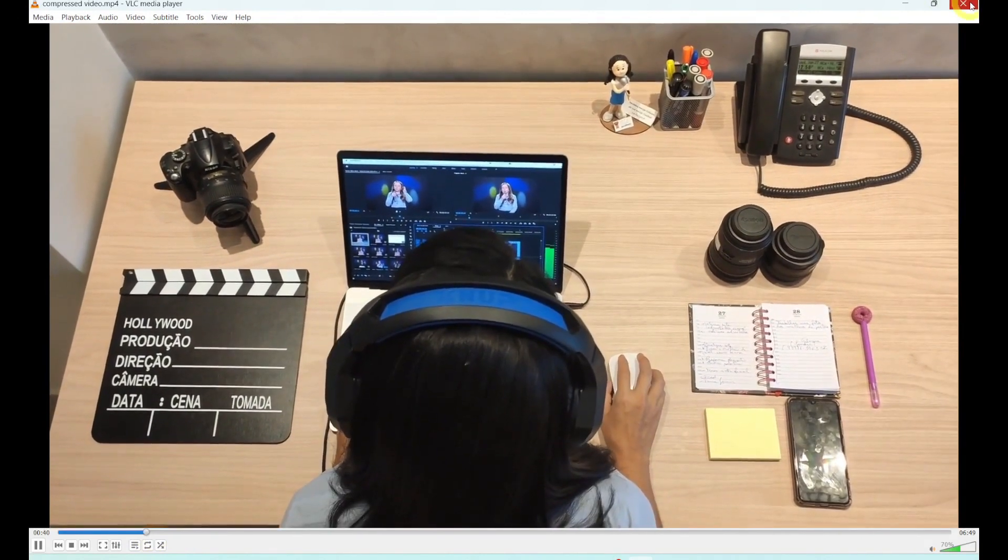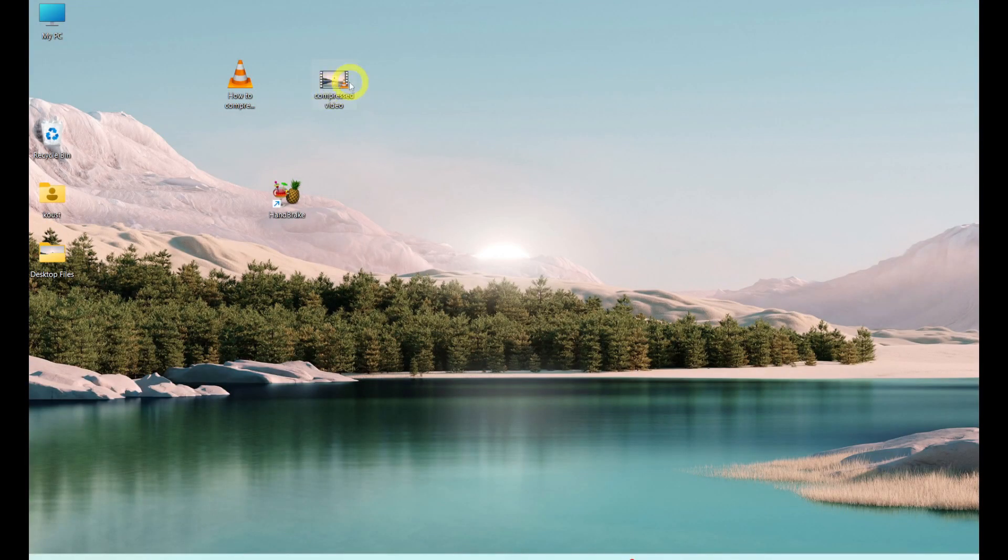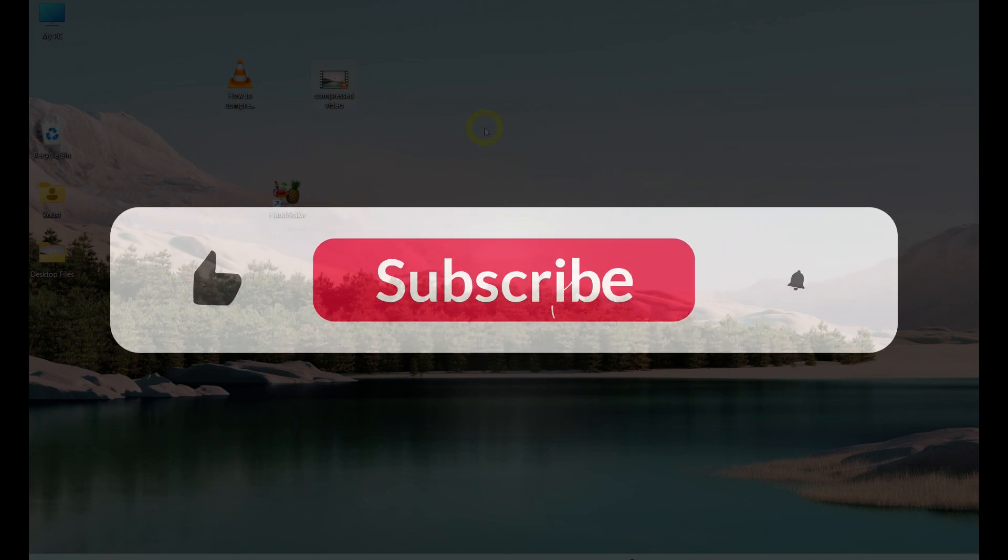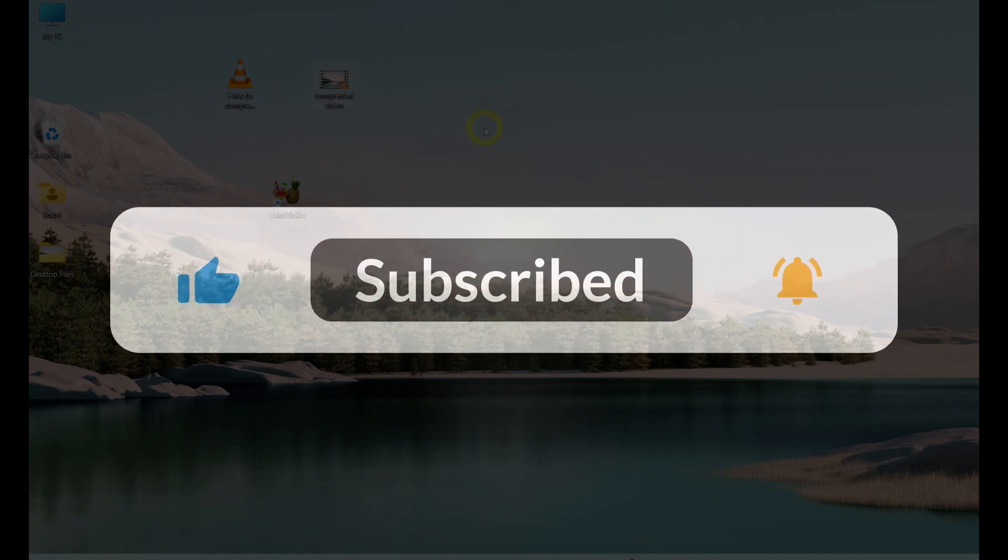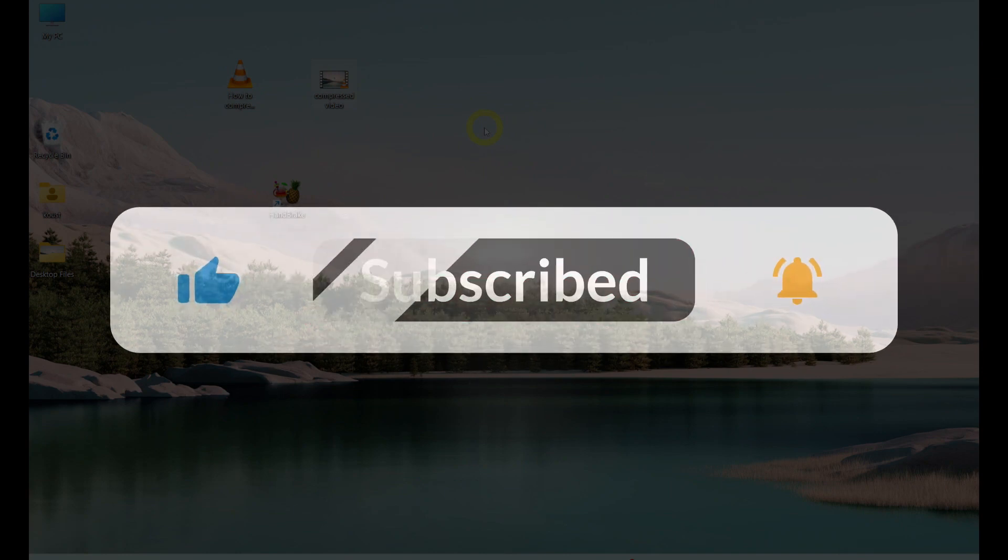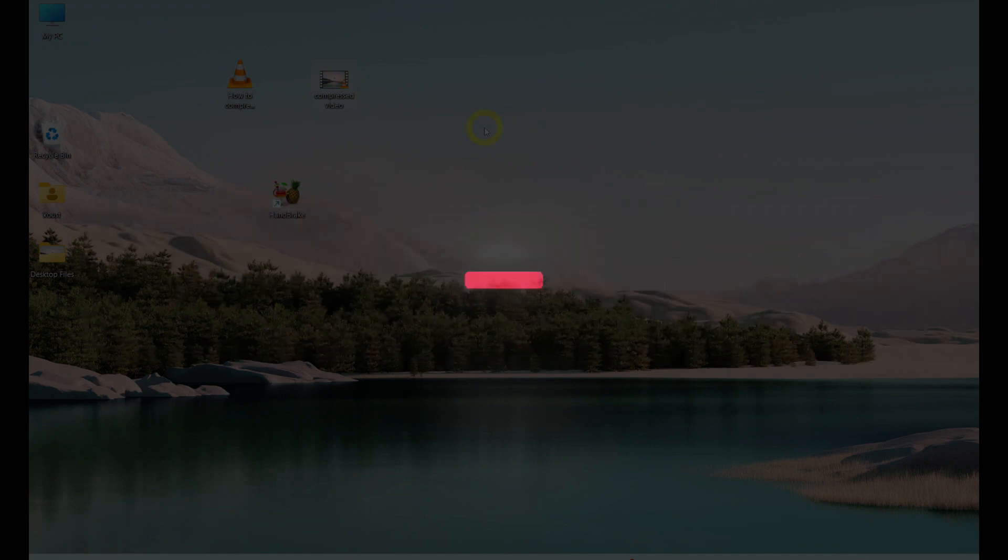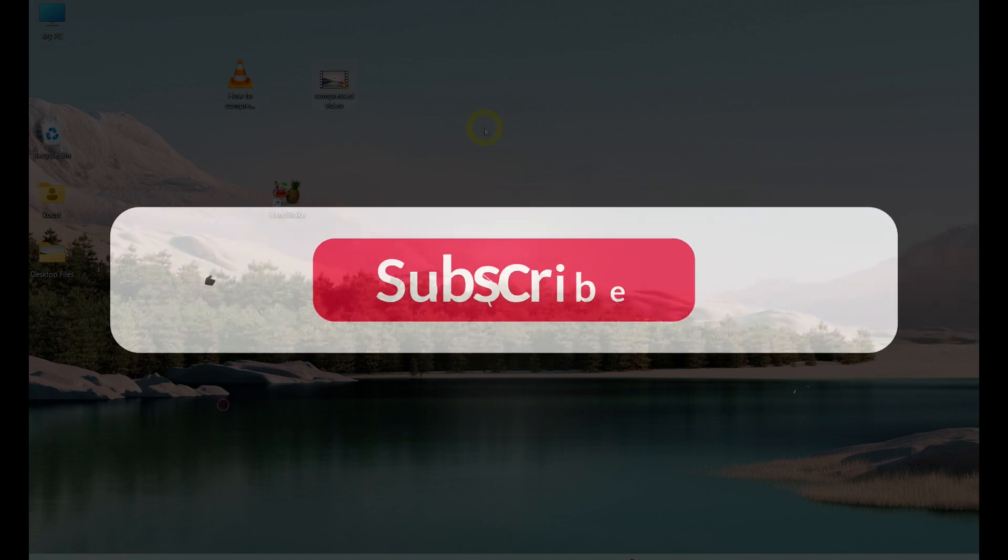In this video, you saw how Handbrake video transcoder can easily compress videos without damaging the video quality. The process is quite simple and anyone can use it easily. Thanks for watching this video on Random Reels.